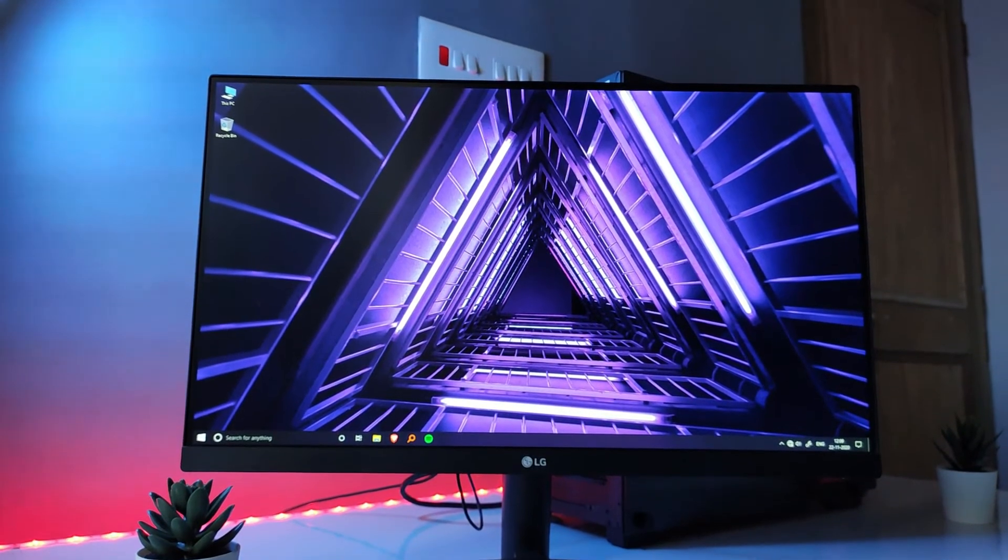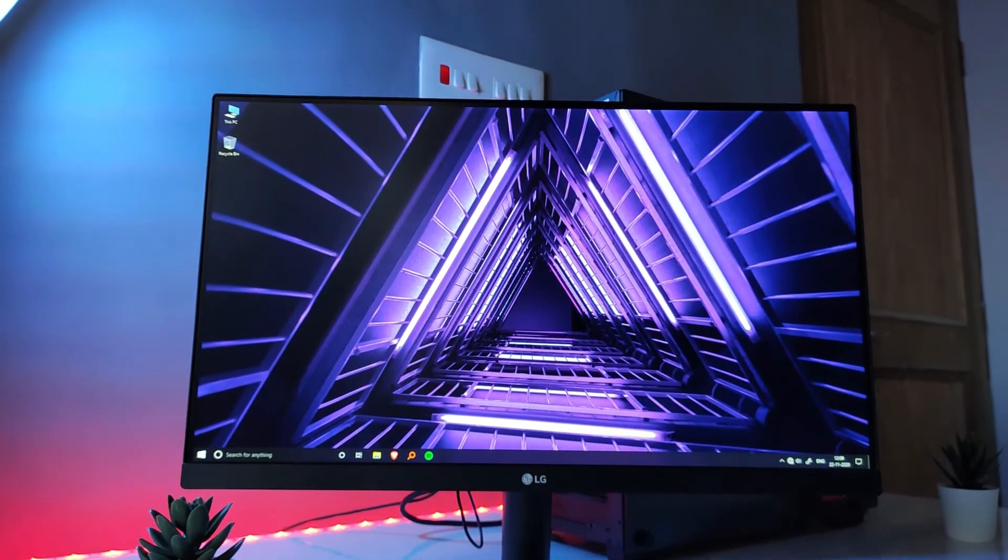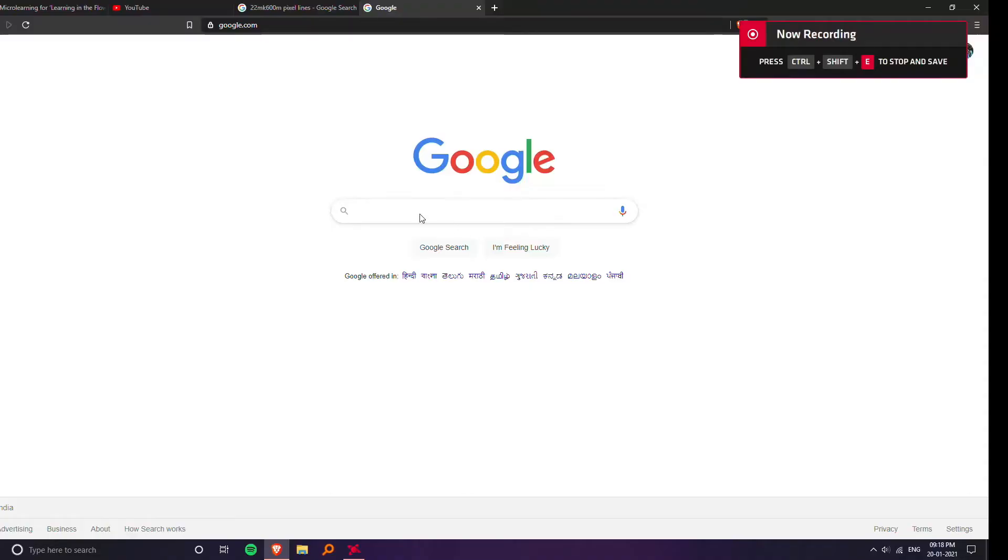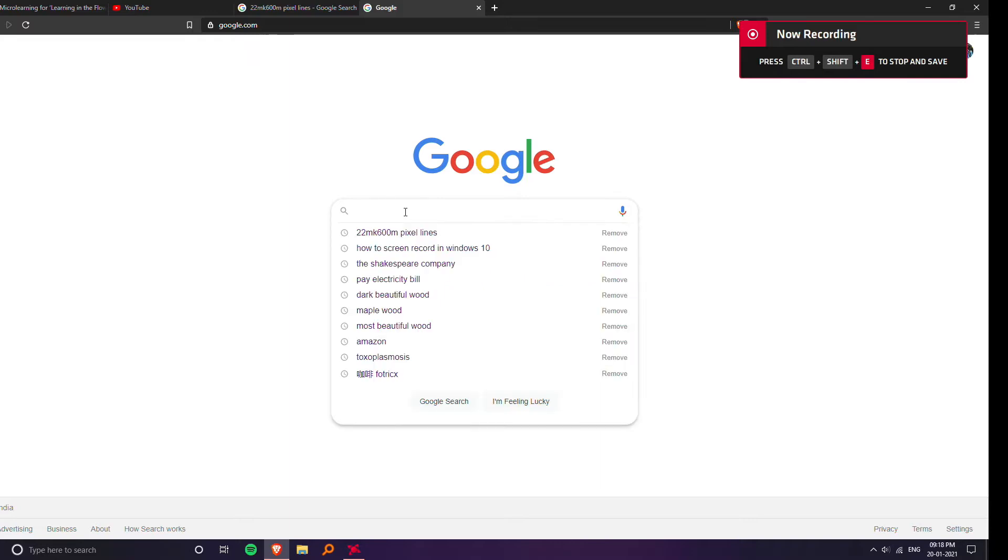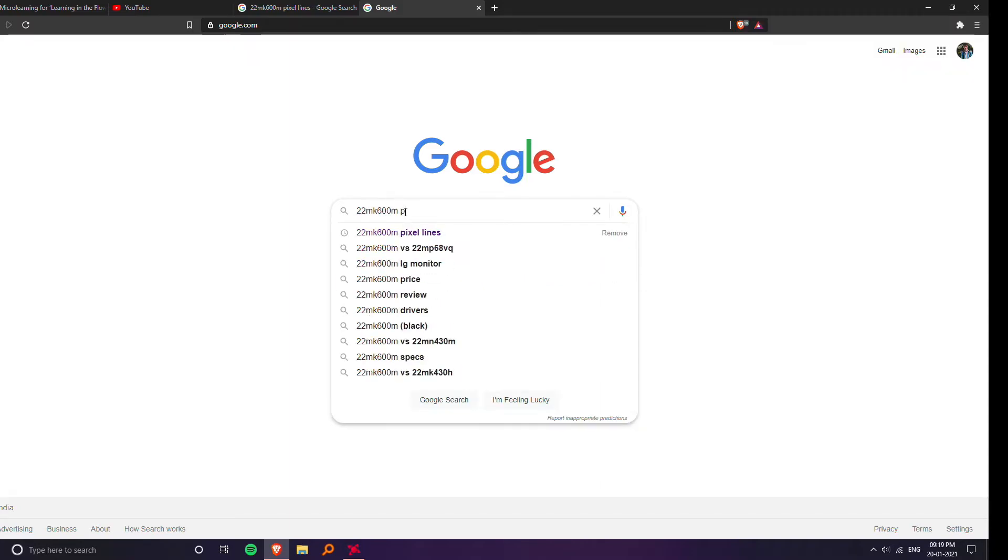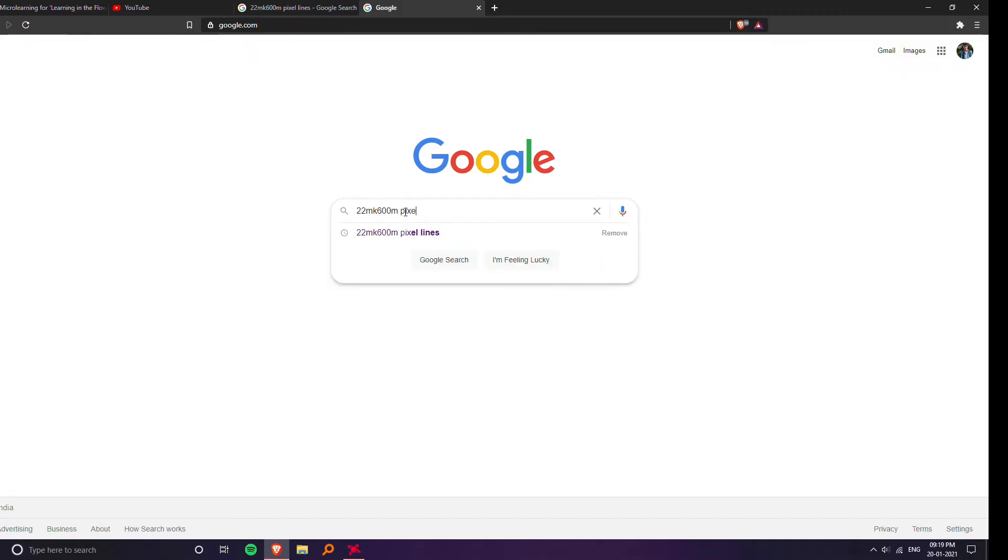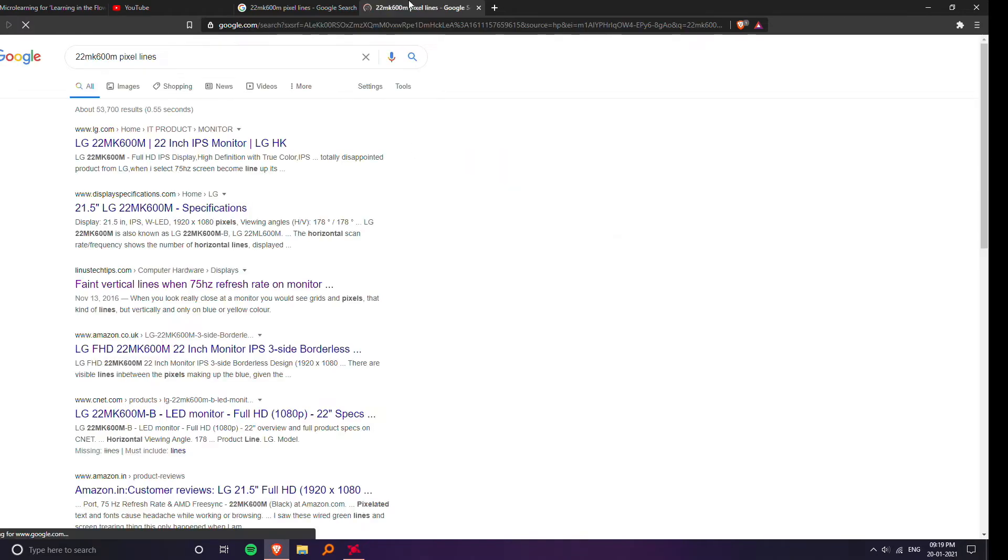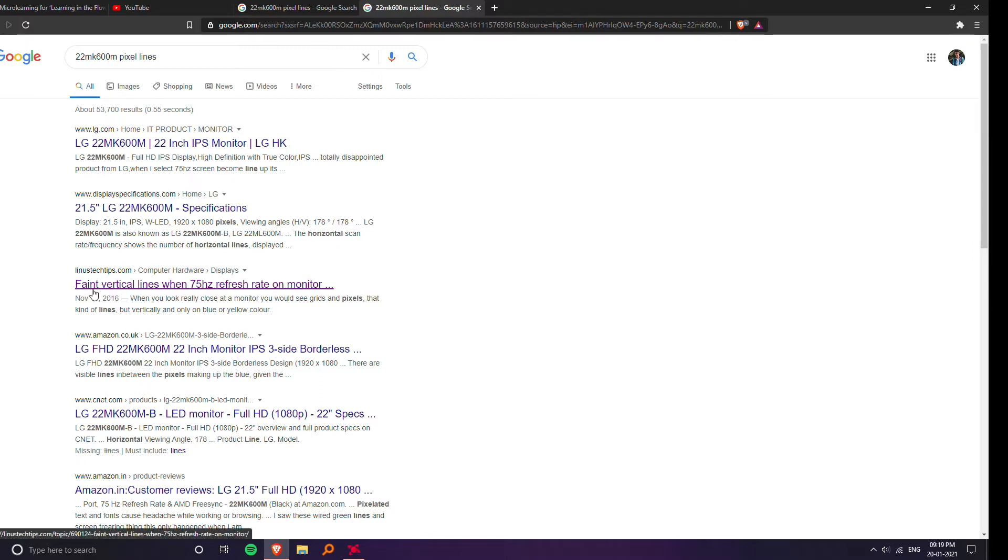So my first thought was that it may be a defect in my display, but then I thought let's check if there's anything about this problem on the internet and actually there is a forum on Linus Tech Tips that talks about this same problem.